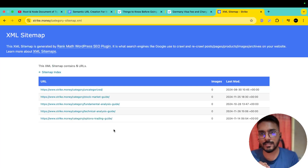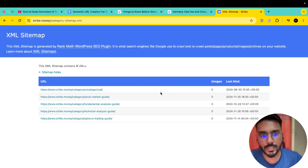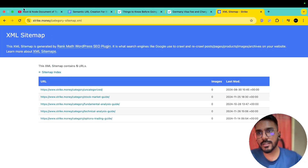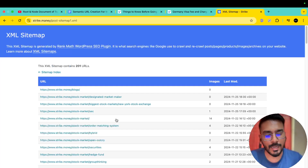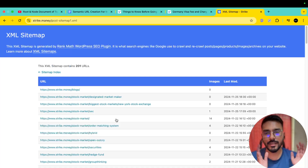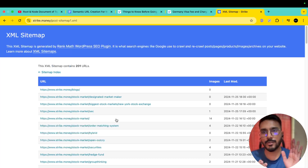So the answer to the question — which topical map is created in this website — is that 4 topical maps are created in this website. The question of which topical map is created and what the root document is should now be clear.